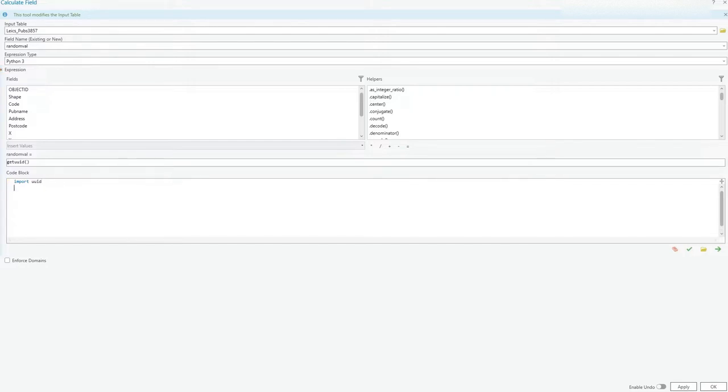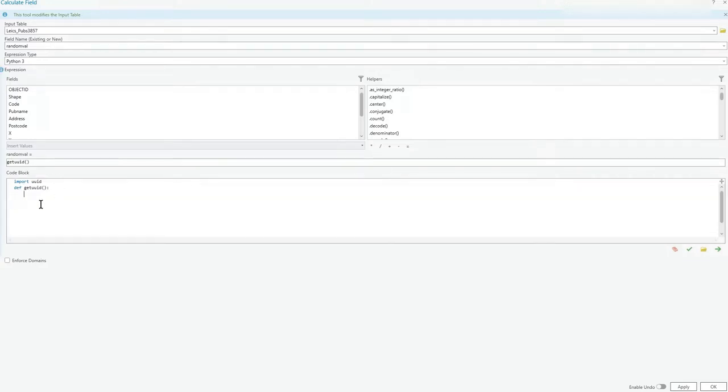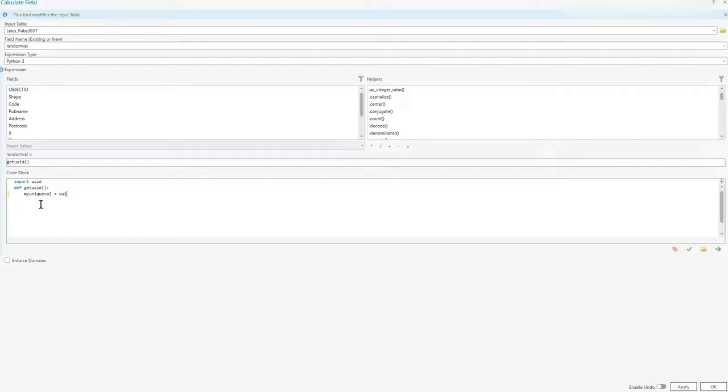So def get UUID, and then what you can do here is say my string, so my unique val equals UUID, that's the module we're looking at, and there's something called UUID one. Just do that and then return string of that.